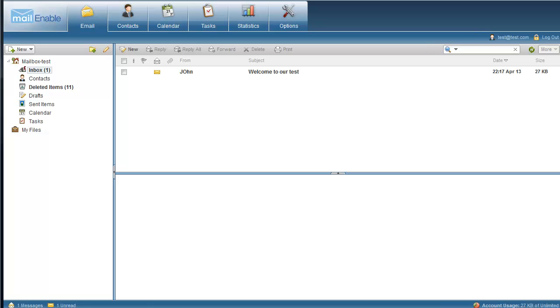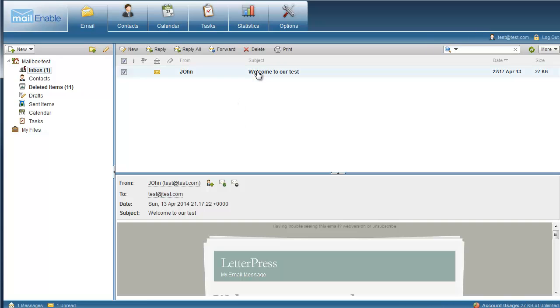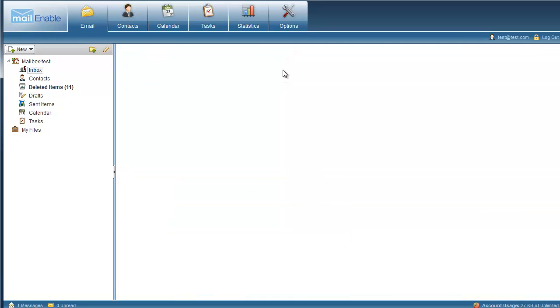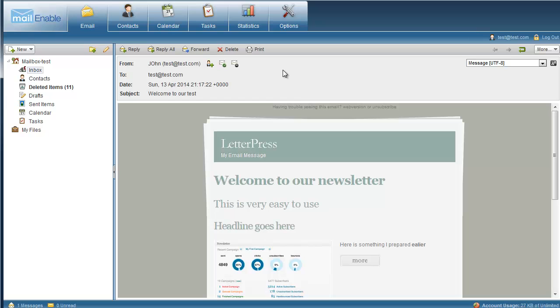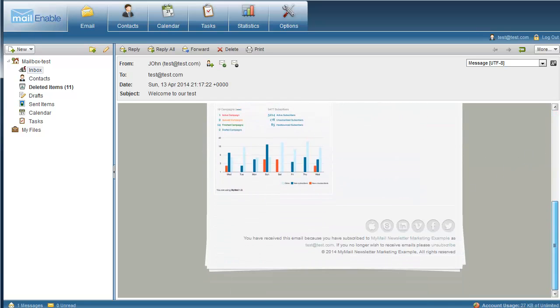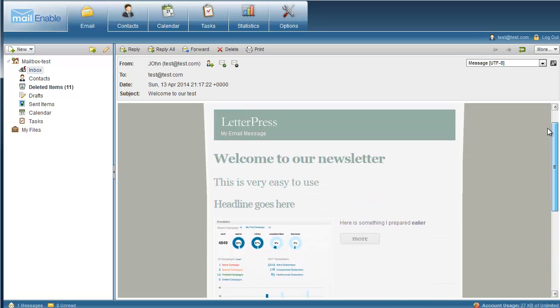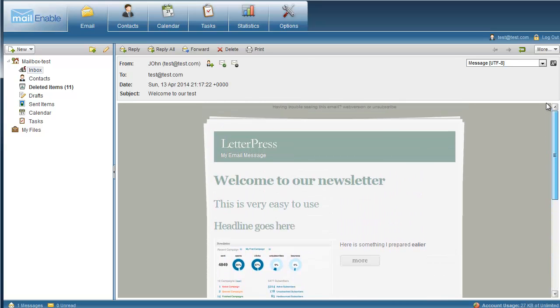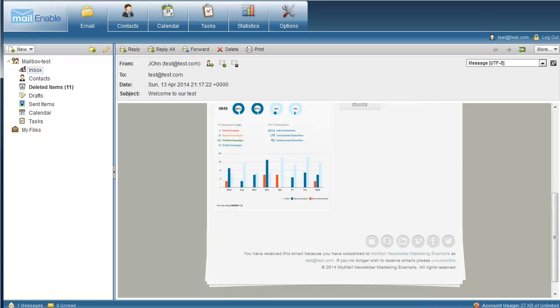So I paused the video just a second there so I can get the emails up. So here's our mail enable email client. In fact we'll double click and we'll get a full size picture. So this is the test email sent to us so we can see what it looks like. That's quite neat.